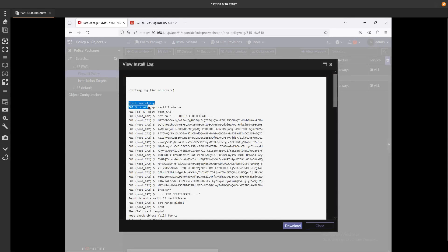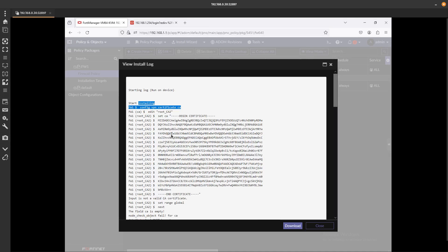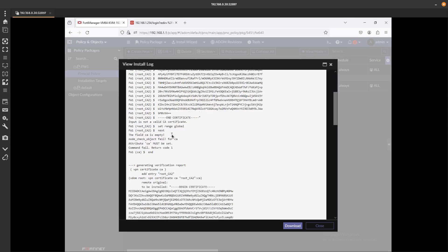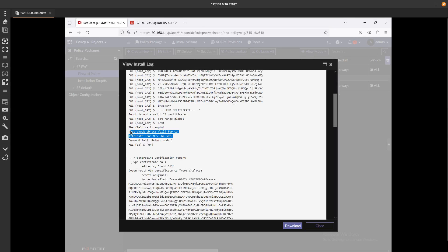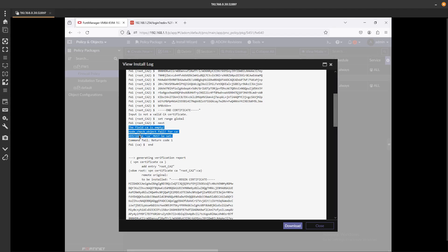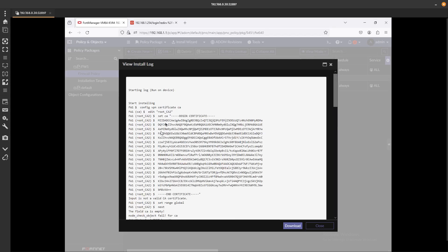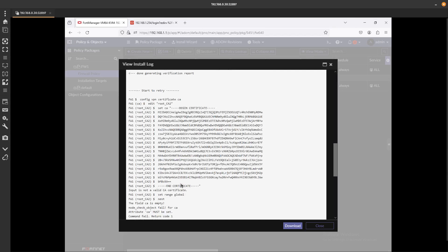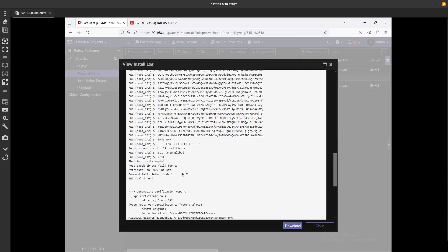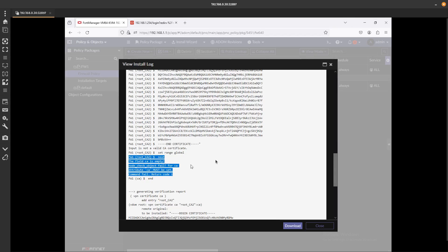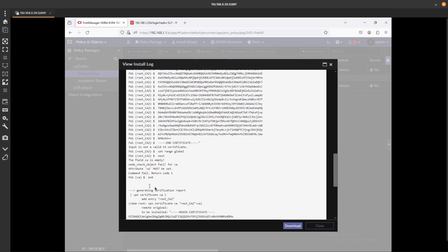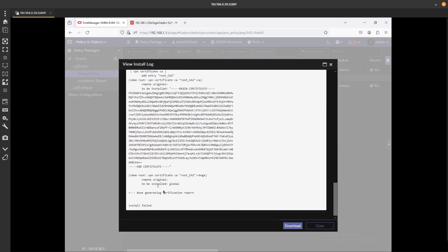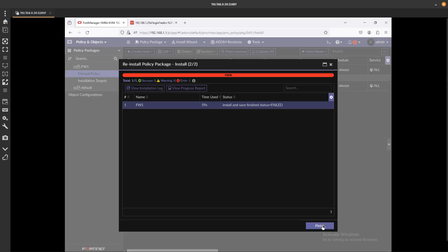what was executed on that local firewall. You can see that it tried to configure VPN certificate, and you can see down here that it says CA is empty, node check object fail for CA attribute, CA must be set, and the command failed to return. You can see that it tried to add a root CA2 and it is failing. You can also see it over here, root CA2, the same issue again. So let's go ahead and fix that.